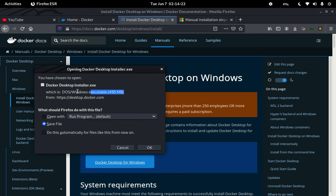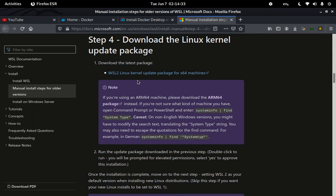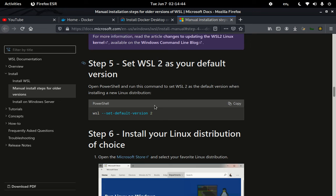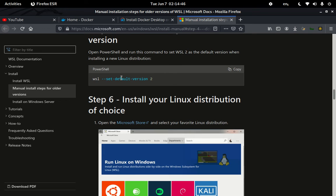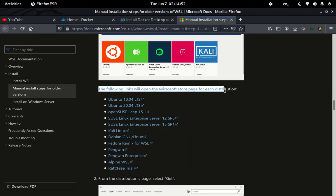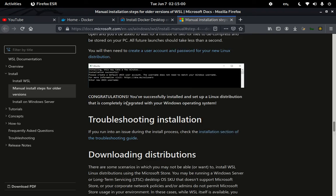The installer is around 495 megabytes. Go ahead and download it, then run the installer and follow the wizard that pops up. You can also follow the documentation, including downloading the Linux kernel update for x64 and running the relevant PowerShell commands, to ensure Docker runs successfully.